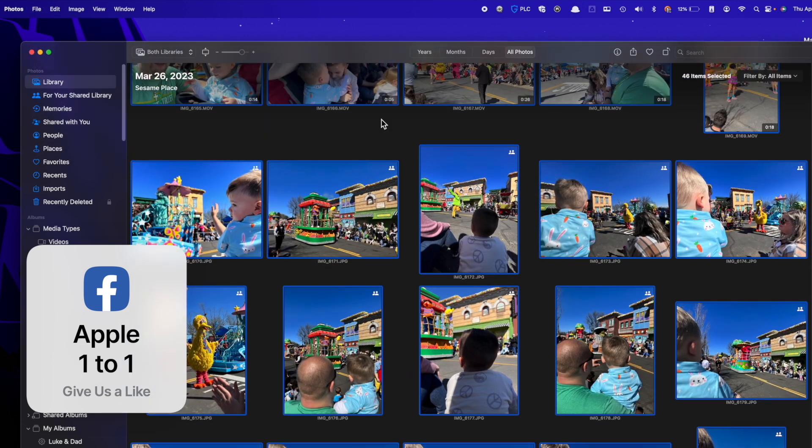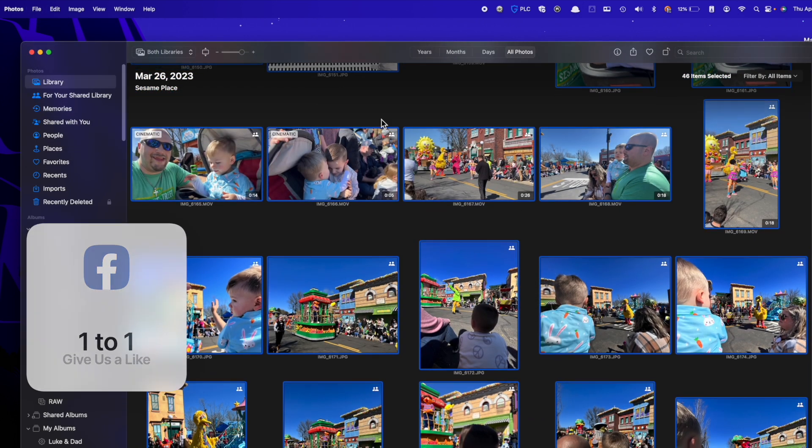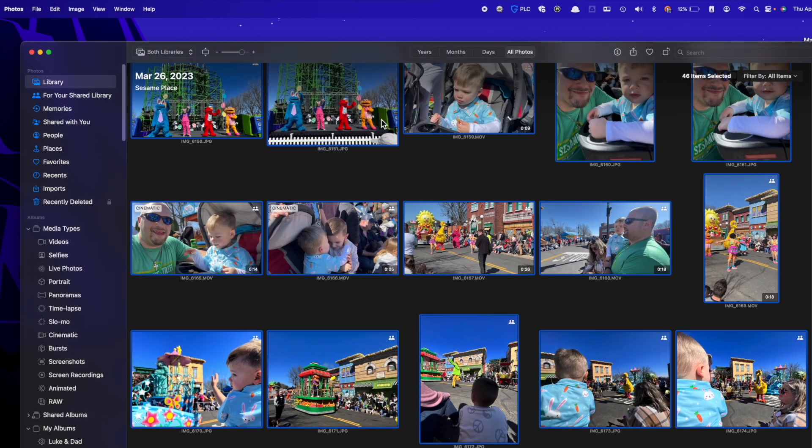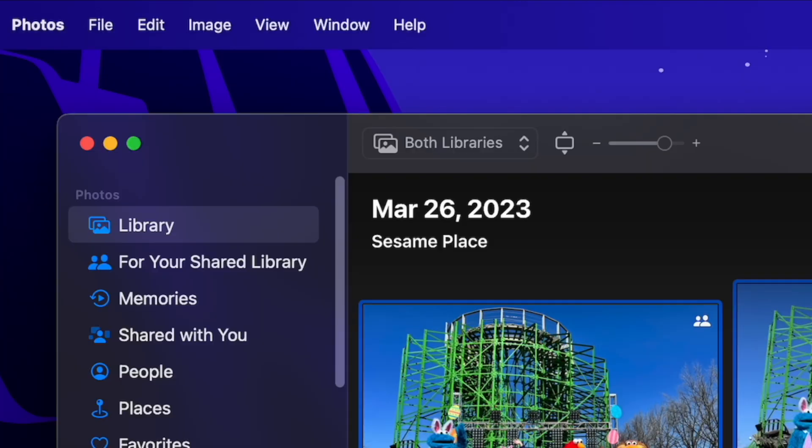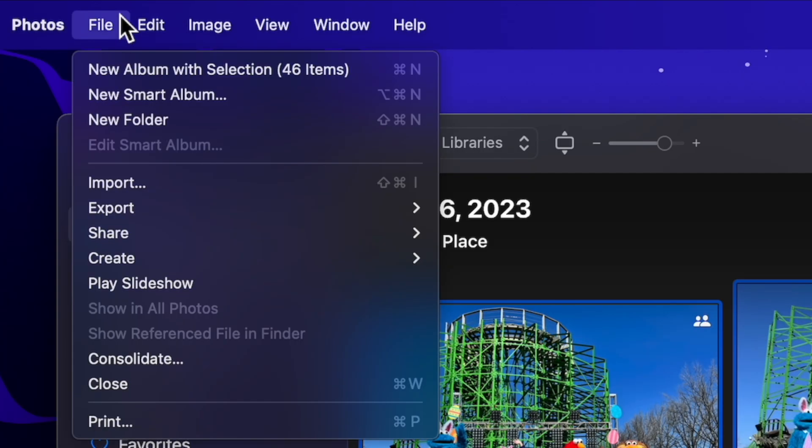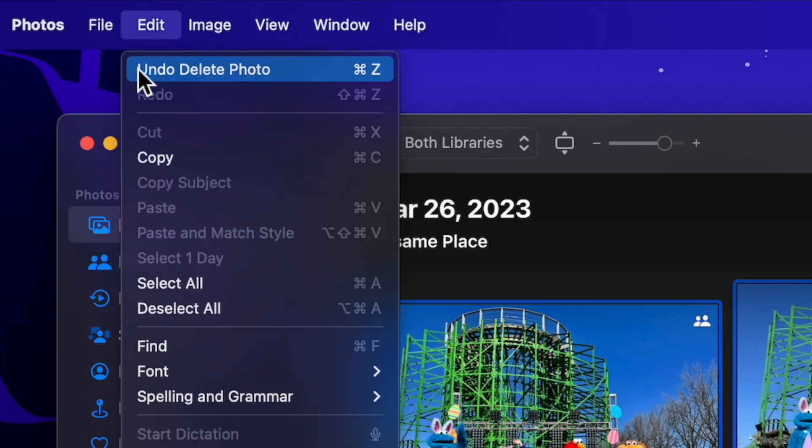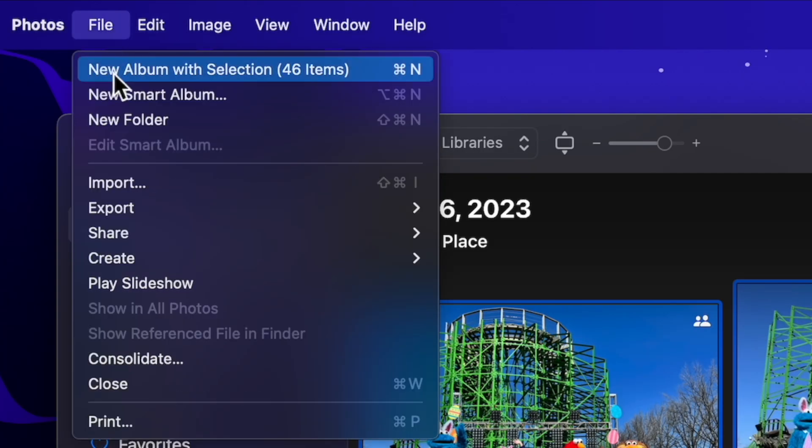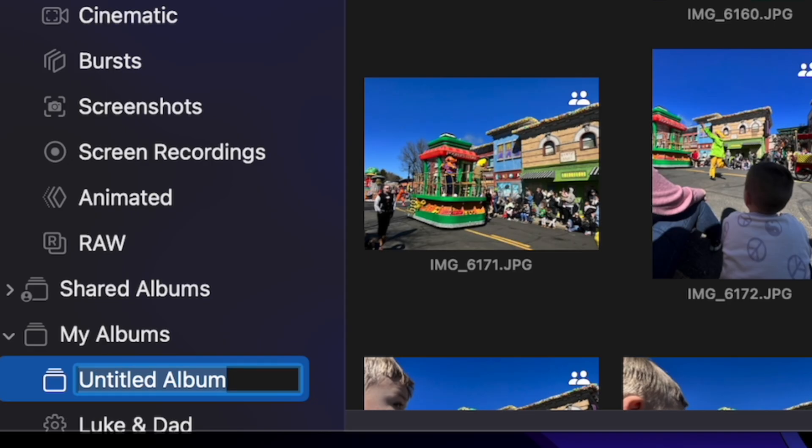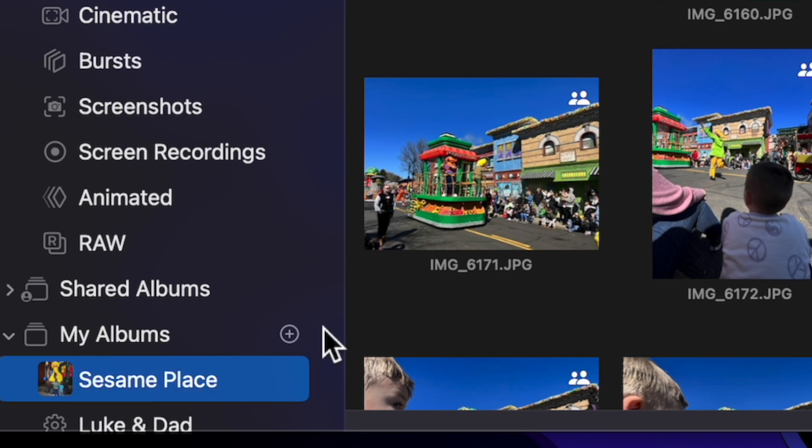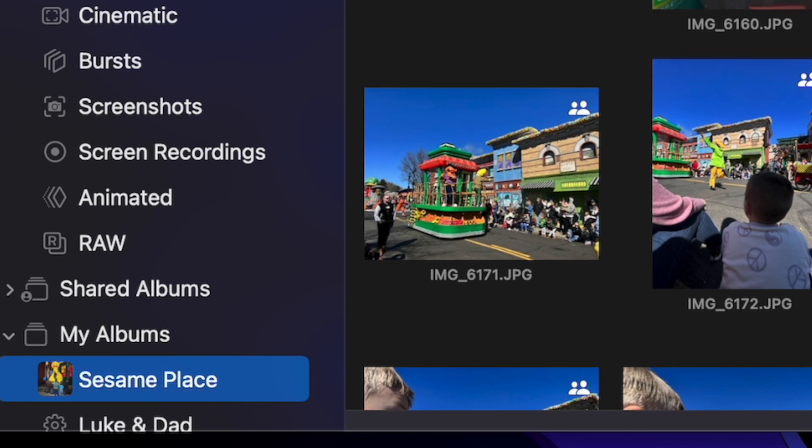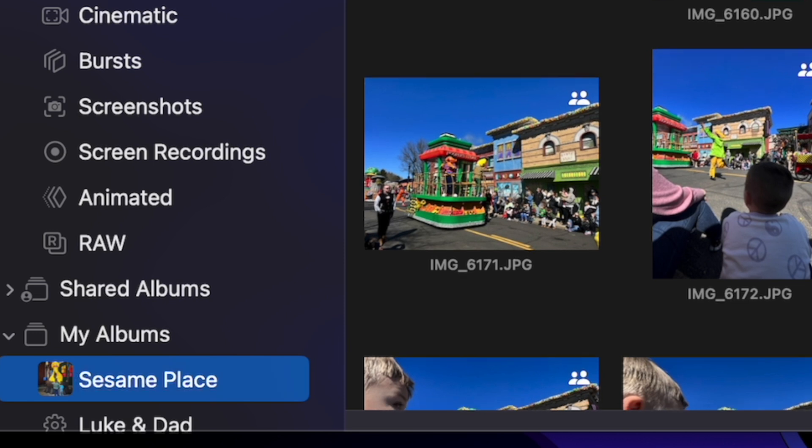What I'm going to do first is I have them all selected and I'm going to create a new album with these. So I'm going to go back to File and do something called New Album with Selection. There are 46 items in here, so I'm going to click on that and it put it down on the bottom as an untitled album. Right away I'm going to call it Sesame Place. Now the goal is to organize this based on how I want to organize.